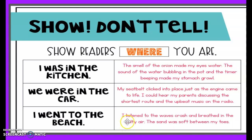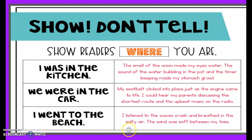Instead of saying 'I went to the beach,' you can write: I listened to the waves crash and breathed in the salty air. The sand was soft between my toes.